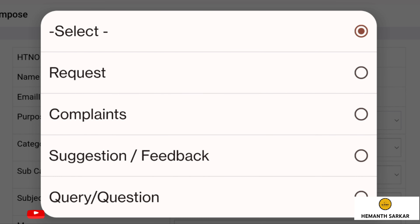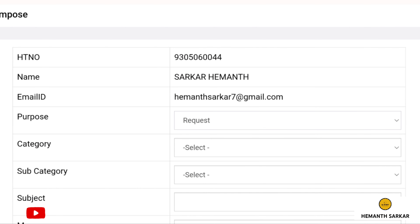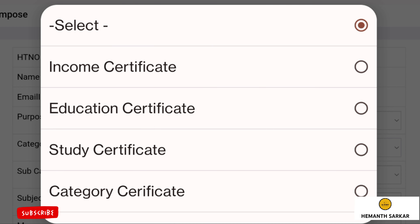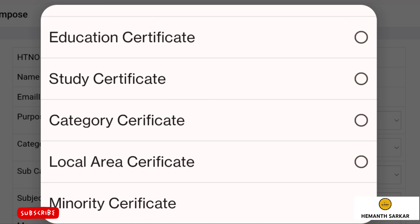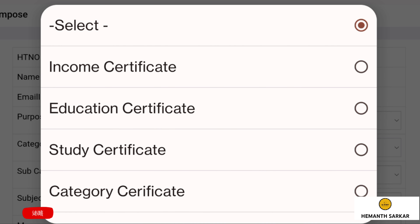Whenever you have problems, watch our channel first for solutions — we try our best to help you through videos. So please subscribe to our channel. Without any delay, let's now see how to upload these certificates for registration in Phase 2 for candidates who failed in Phase 1.